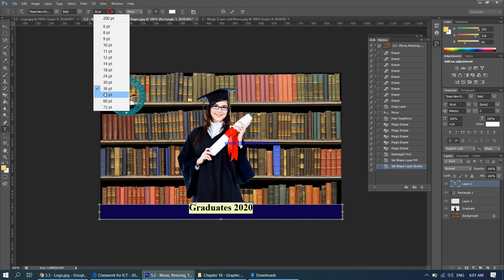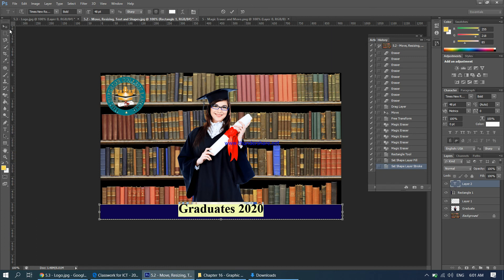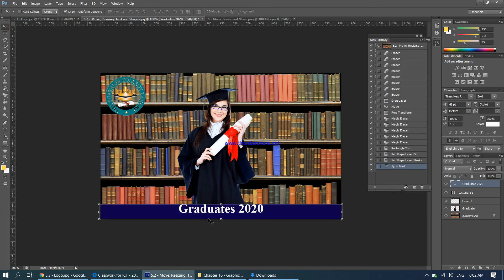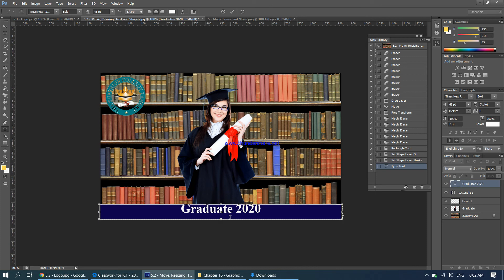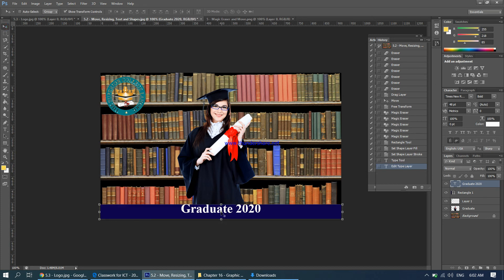Make the text slightly bigger if needed. Now move the text down into position. There's a small spelling mistake — it should be 'Graduate' not 'Graduates'. To fix it, make sure you're on the text layer, take the text tool, wait until the cursor appears, click, press Delete to remove the 's'. Then select the text layer, take the move tool, and use the mouse or arrow keys to bring the text down and align it properly.